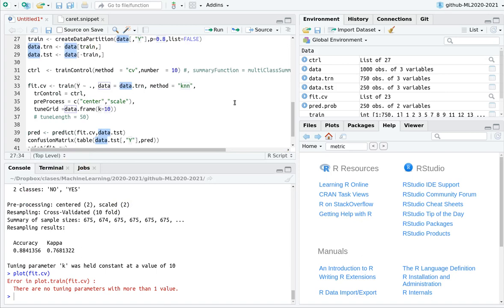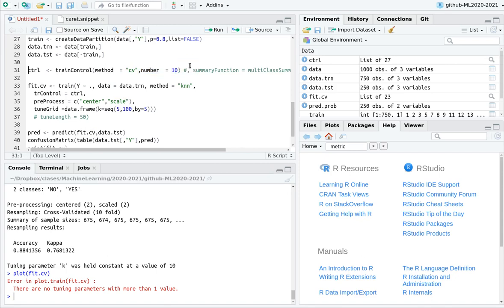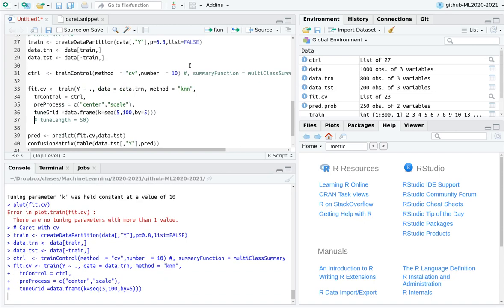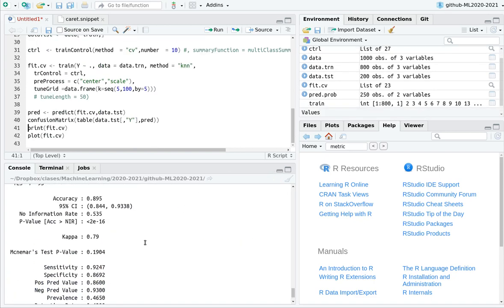Let's use the caret snippet again, this time with cross-validation. I'll use the dataset 'data', target 'y', 80% training, method KNN, and instead of k=10, I'll use a sequence from k=5 to k=100 by steps of 5. This means the algorithm runs over and over again for k=5, 10, 15, and so on, using 10-fold cross-validation. Let's run this — now I have higher accuracy because cross-validation is selecting the best k.